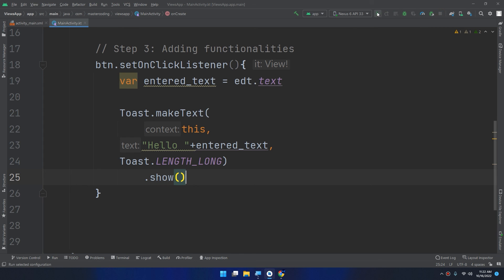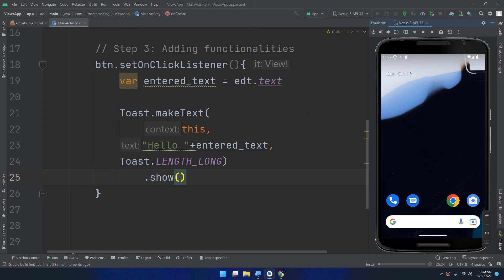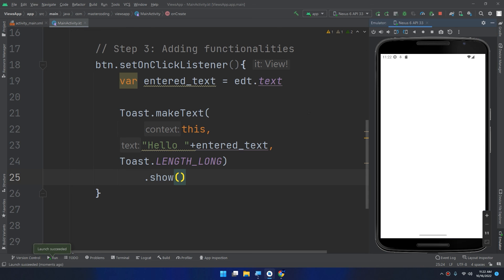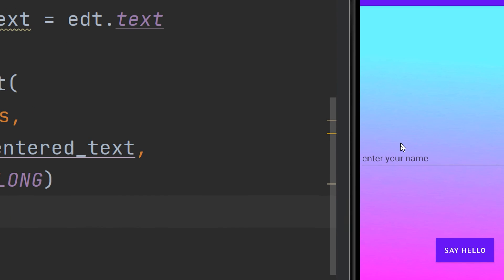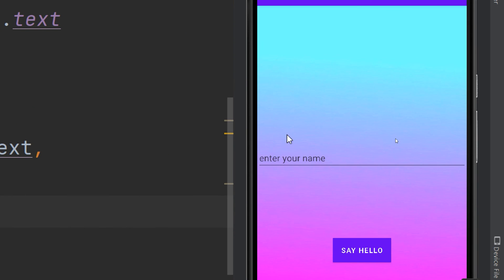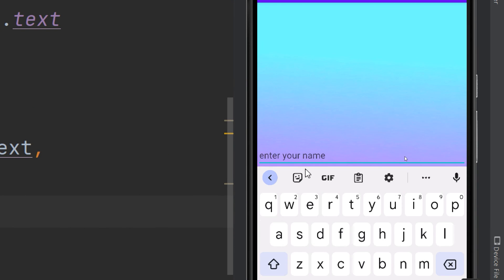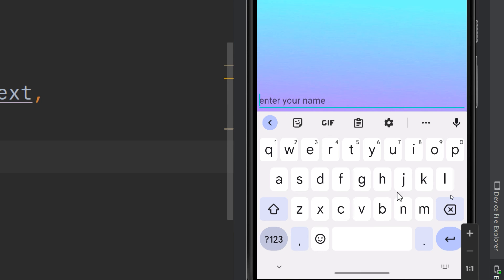I will run the program now in the emulator and here we go, this is our application. If we enter the name Jack.